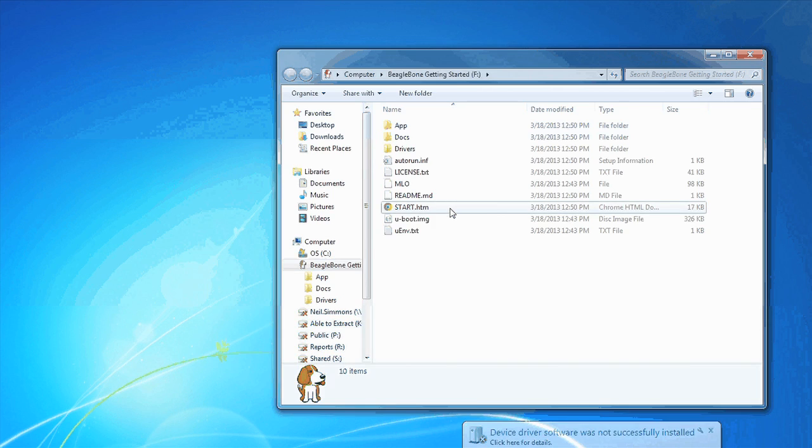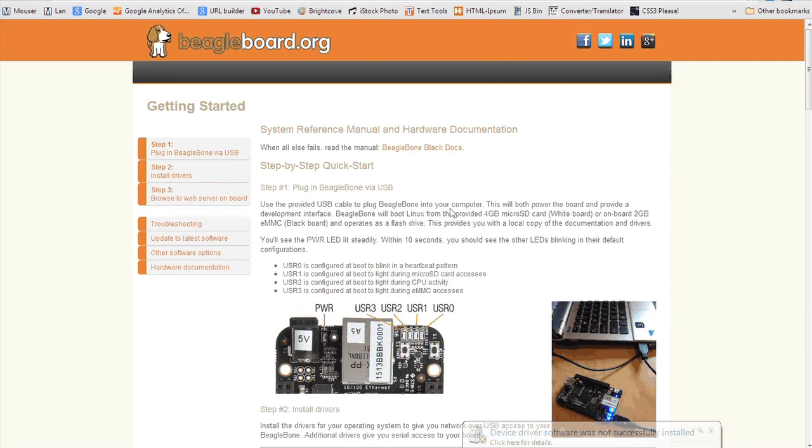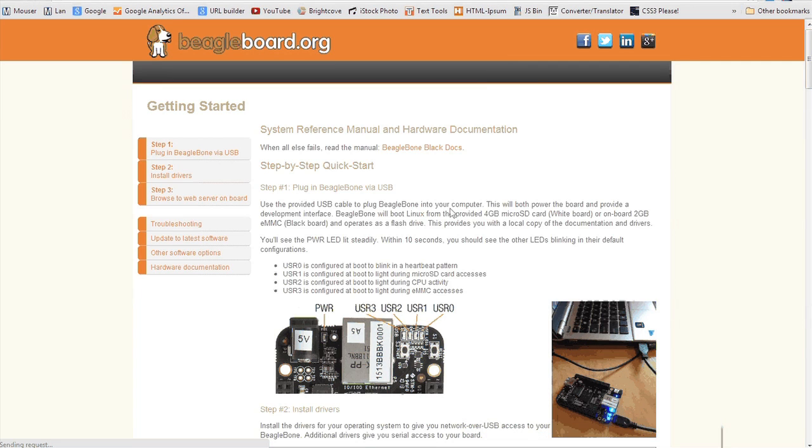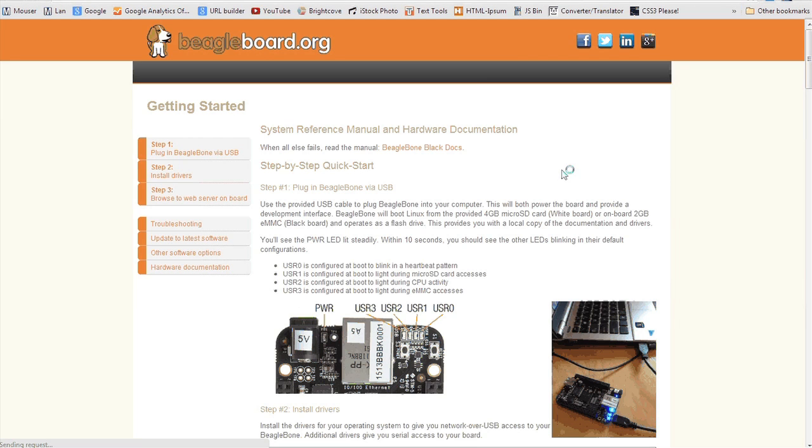Once you click on start.htm, you'll get a web page that gives you the basic instructions for how to get started with your BeagleBone Black. They give you a quick step-by-step guide and the first few instructions are basically ways to make sure that your BeagleBone Black is actually working properly.